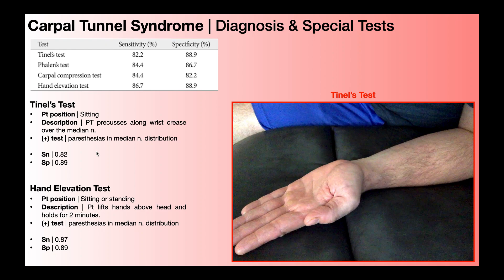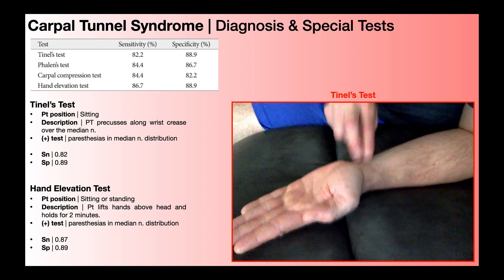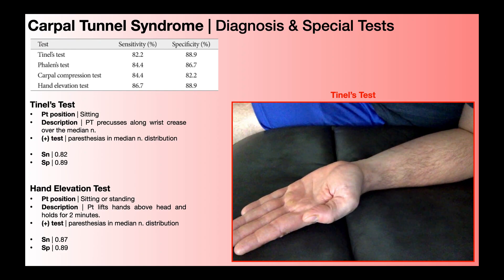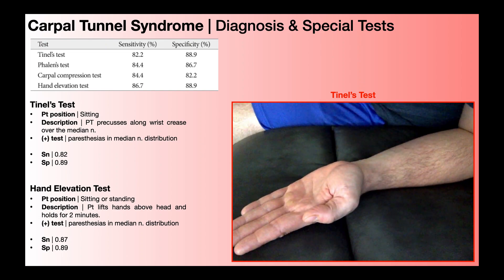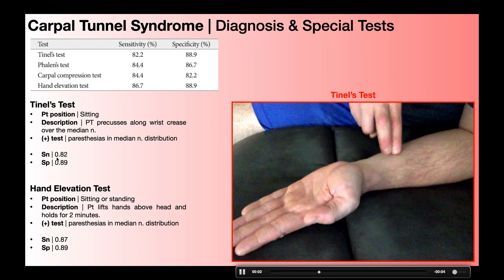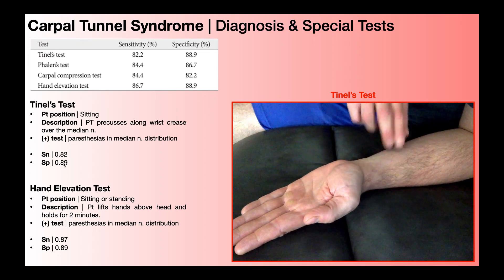Next is Tinel's test. Anytime you hear the word Tinel's, think of percussing a nerve. The patient is seated with their arm face up on a table, and the PT percusses along the wrist crease over the median nerve distribution, sometimes starting a little proximal to the wrist but covering at least up to the wrist crease. A positive test is paresthesias in the median nerve distribution. The sensitivity is 82% and specificity is 89%.